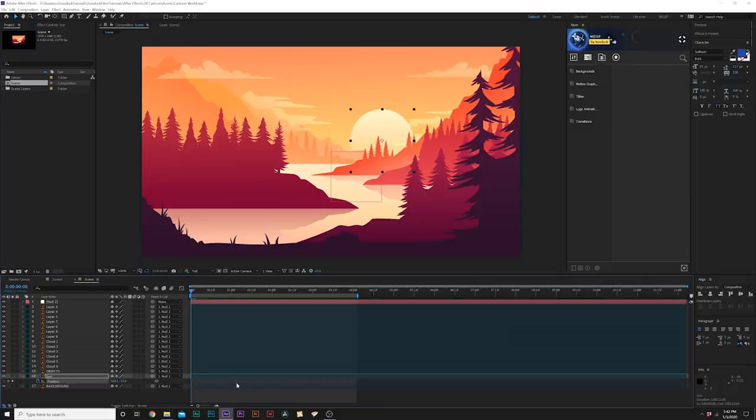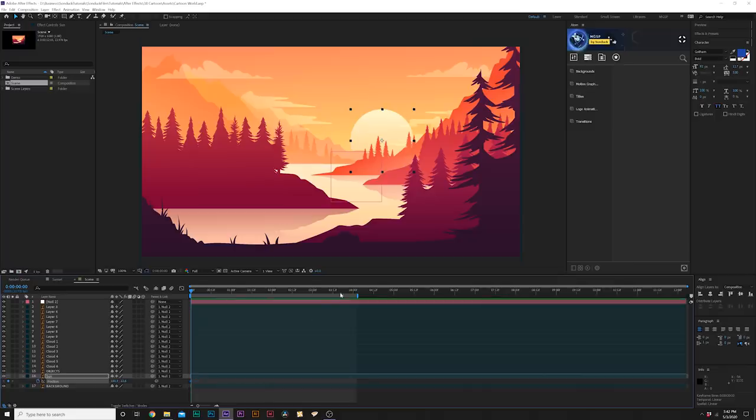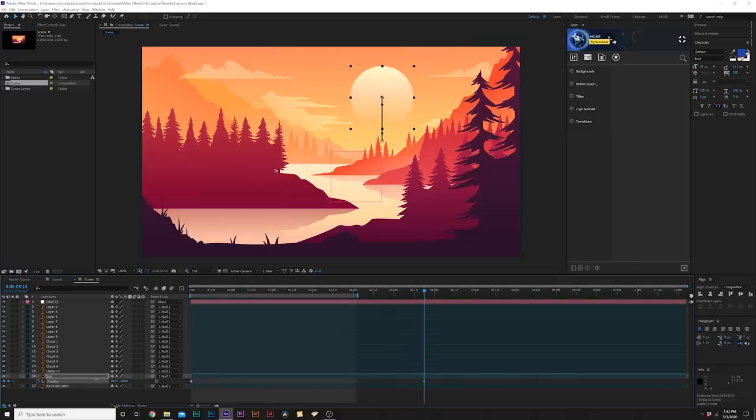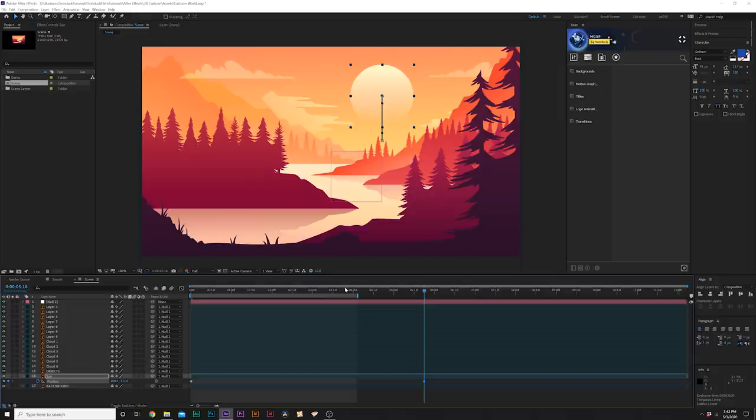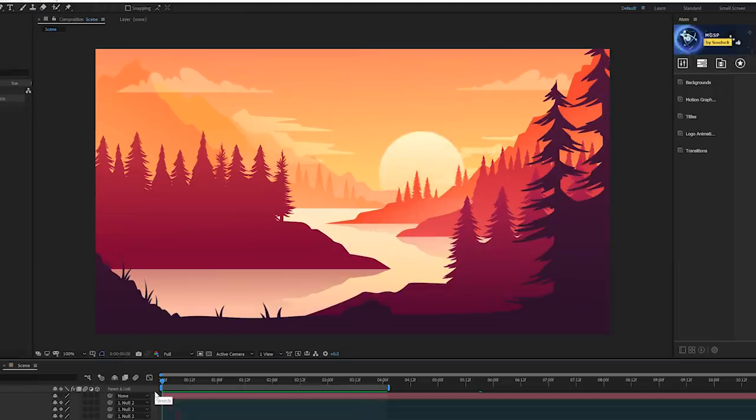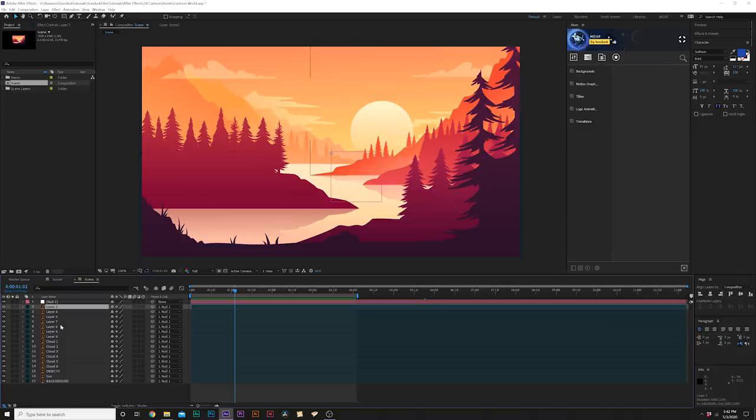And then if you want to continue with any other position animations with your objects, in my case it'll be the sun, I will do the same exact thing. Add a keyframe for position and I'll move that object up, which in my case is the sun. You know, it's nice to get the simple animations out of the way first to build some momentum.